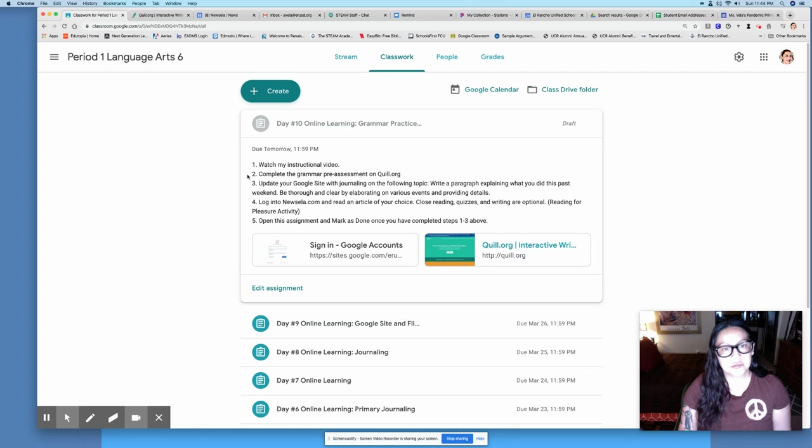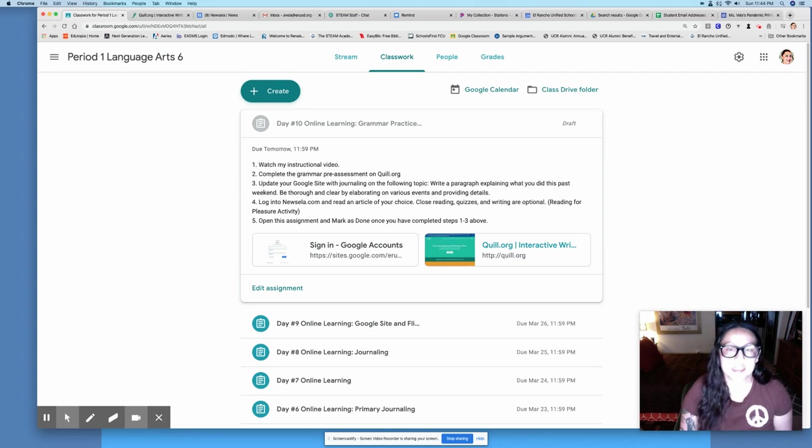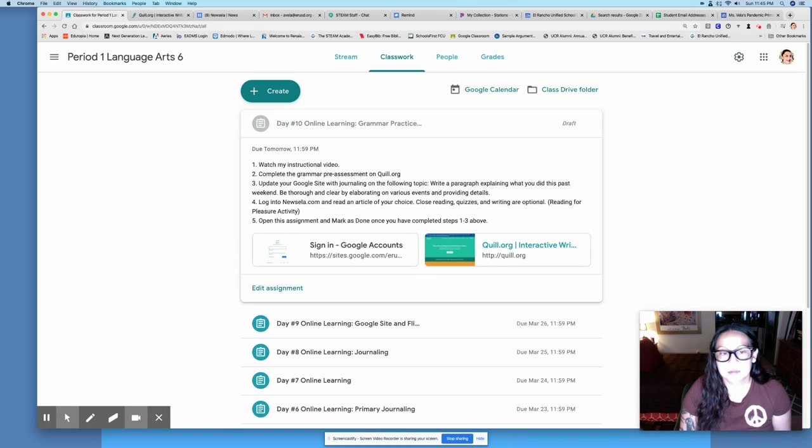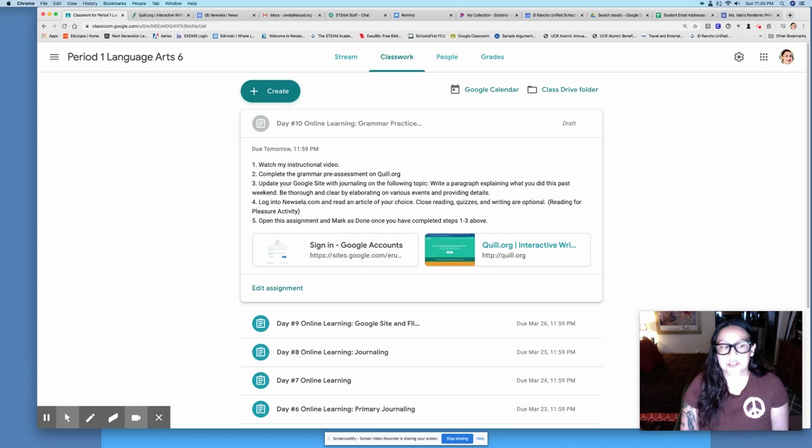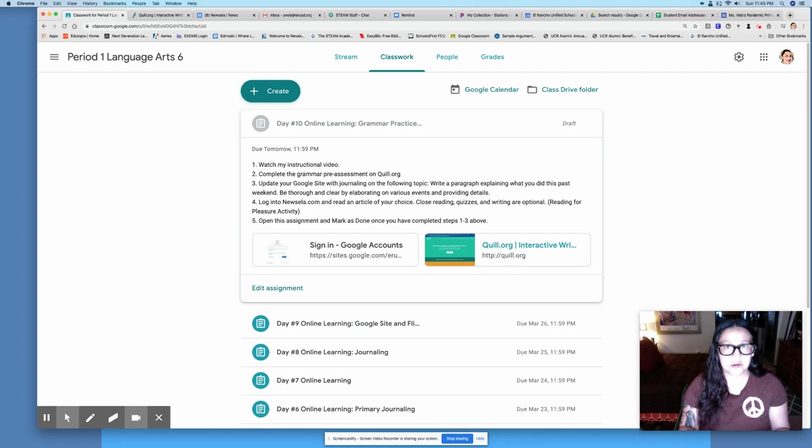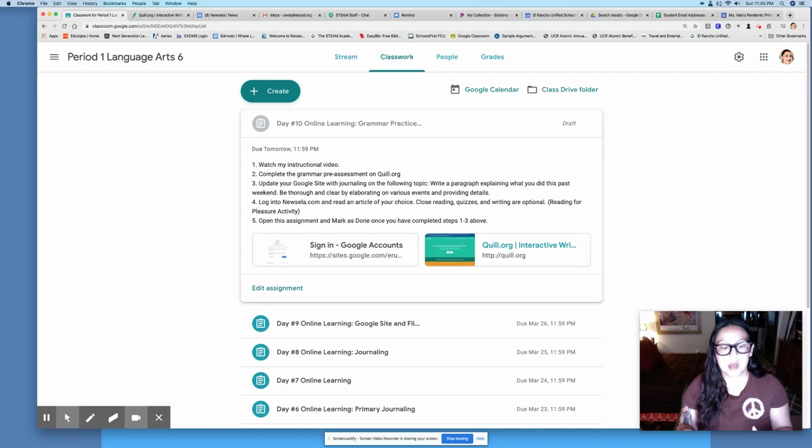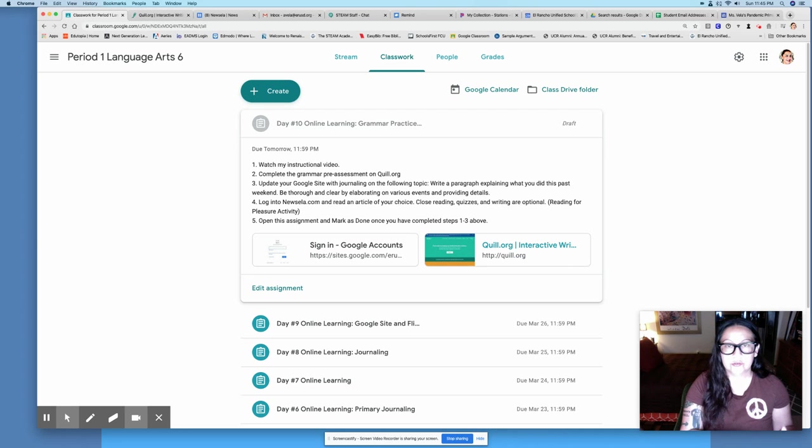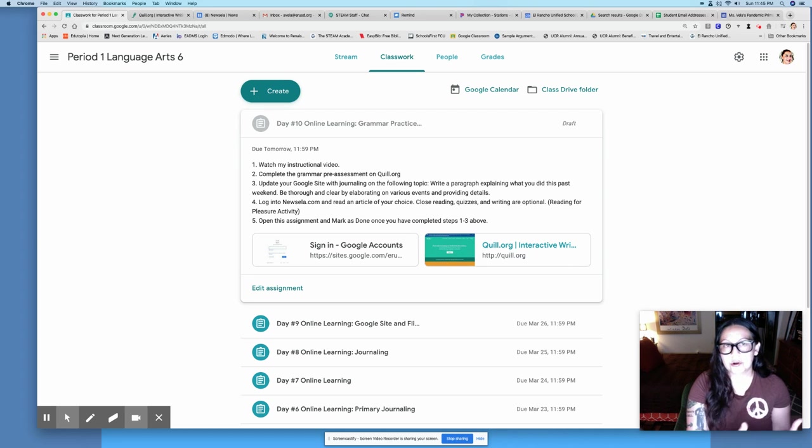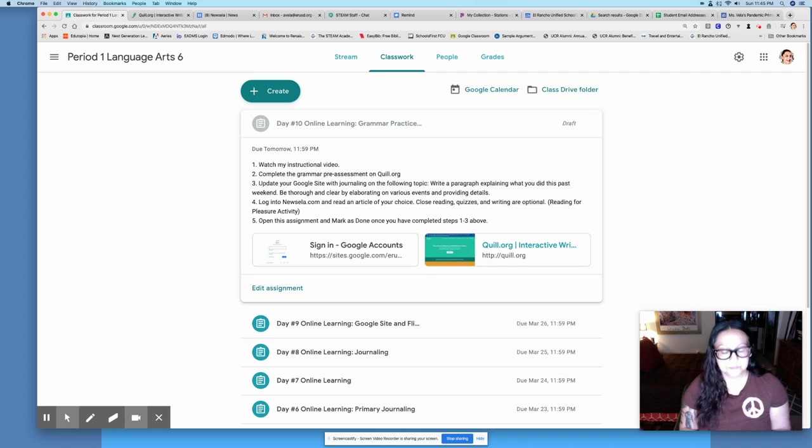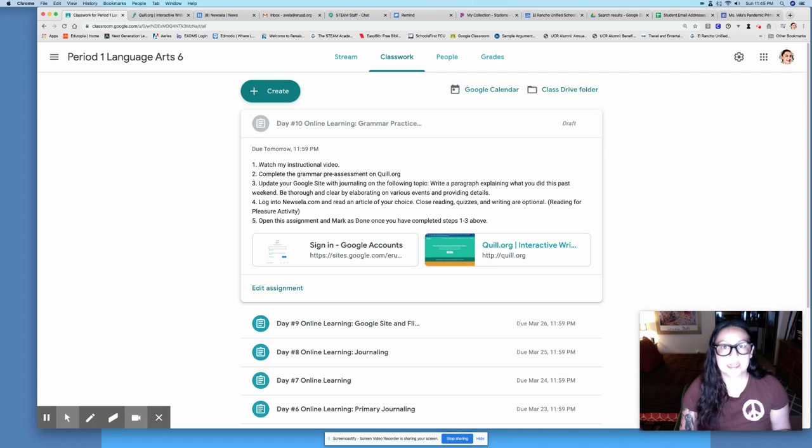Number two, you're going to be completing a grammar pre-assessment on Quill.org. This week our focus is on grammar. It's basically just a test that is not really going to be part of your grade. It's more of a test to see how much grammar you know, so that when I assign activities this week I'm assigning you activities that are appropriate for your level of grammar knowledge. Everyone's going to have some different things to do this week, so I need you guys to do this pre-assessment.